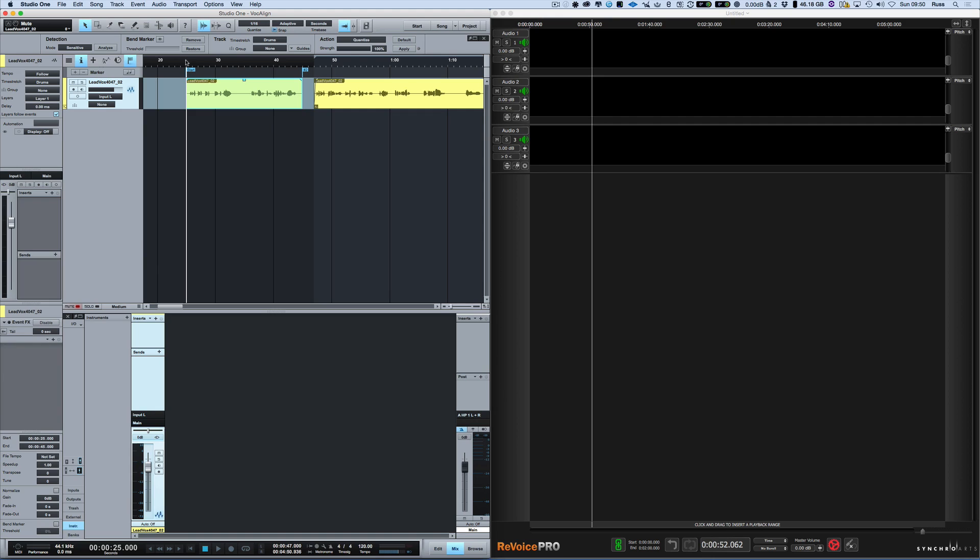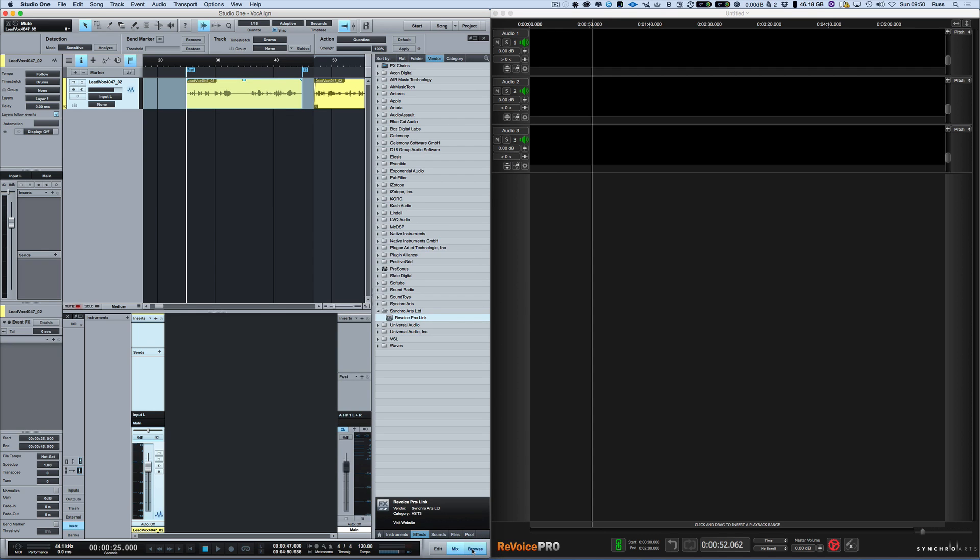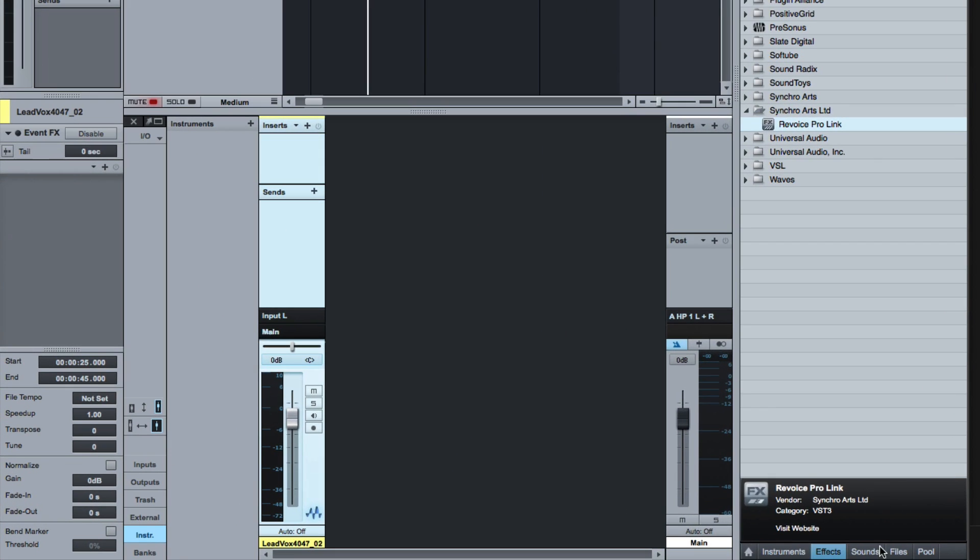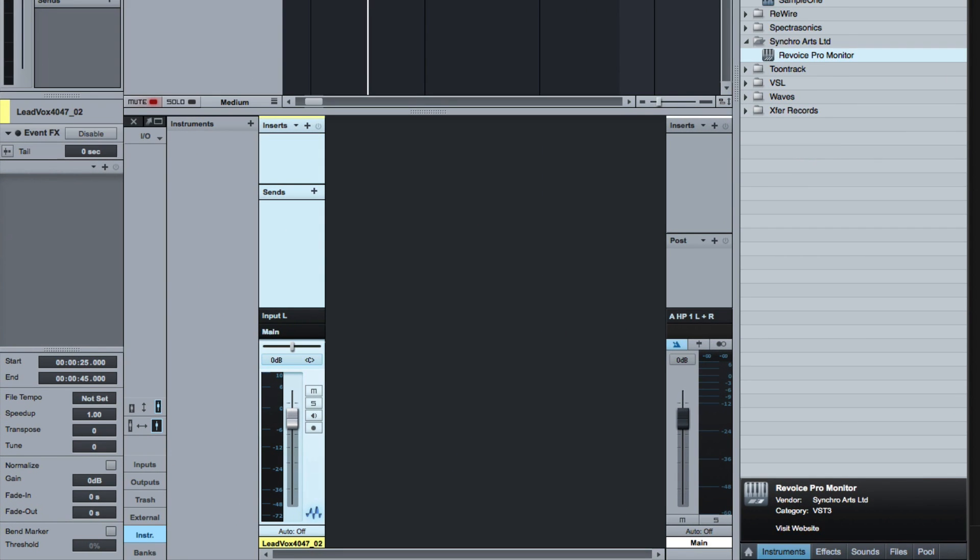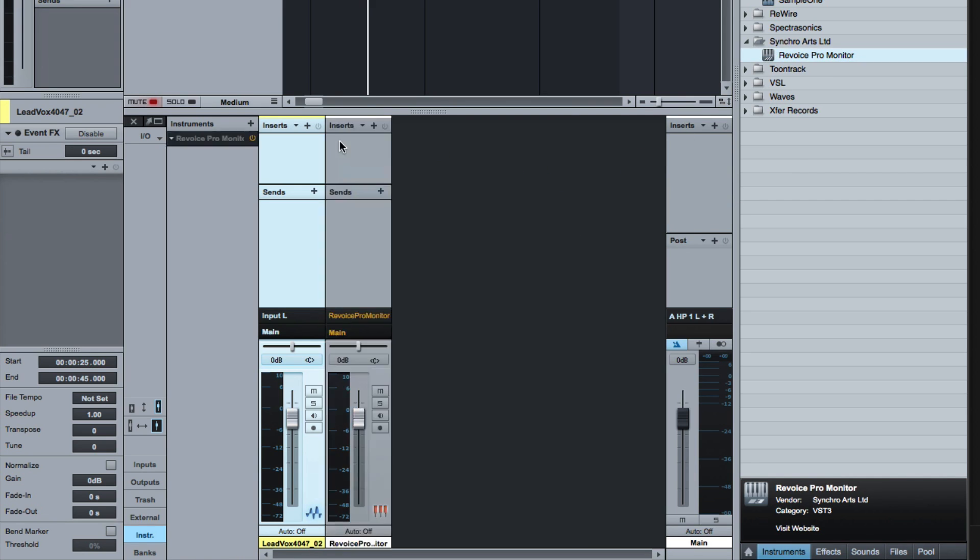So I want to show you a workflow for having this all work in a nice round trip. A couple of things you want to do. First, make sure you've installed the latest version of Revoice Pro and if you go to Instruments Revoice Pro there's a VST3 plugin called Revoice Pro Monitor.